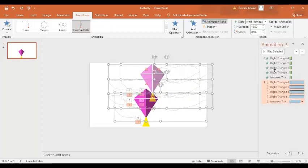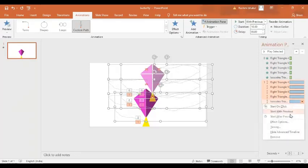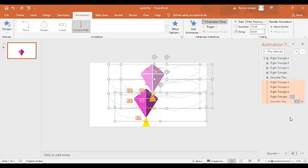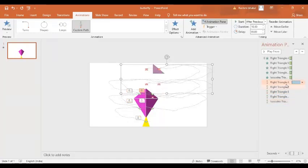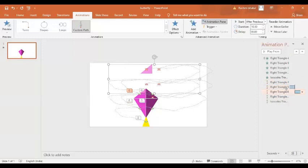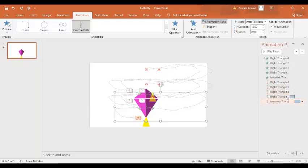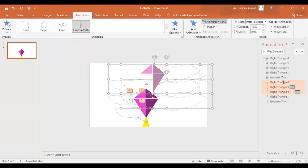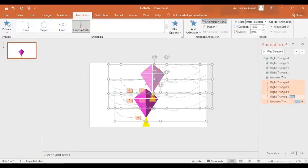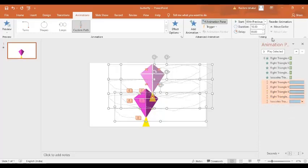Perfect. So all these animations — when are they going to happen? They are going to happen just after the previous, start after previous. But all should start together. You can see they are all starting at different points, so we don't want that. I want them all to start with previous. Let's do it and delay it for 0.50 seconds.